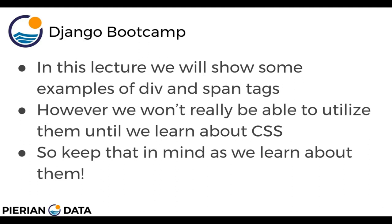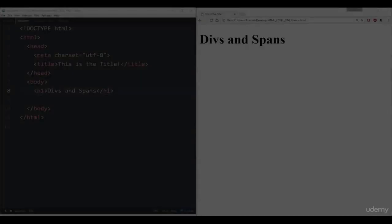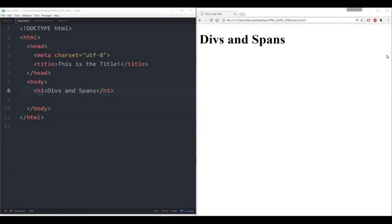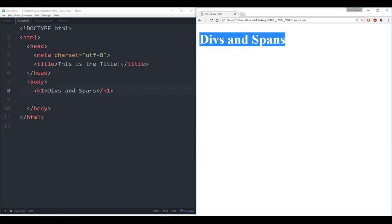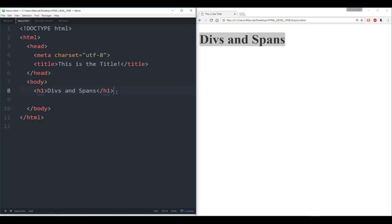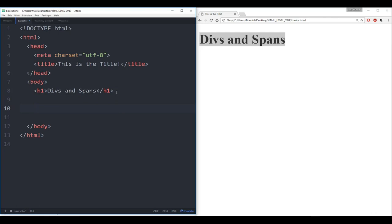Let's jump to the Atom text editor just to show you how they work. Here I am at the Atom text editor and I also have my browser open. Right now I just have a heading 1 here. Div basically stands for a division, and it allows you to group together elements into generic containers. For instance, let's say I have another heading 1 called group 1.